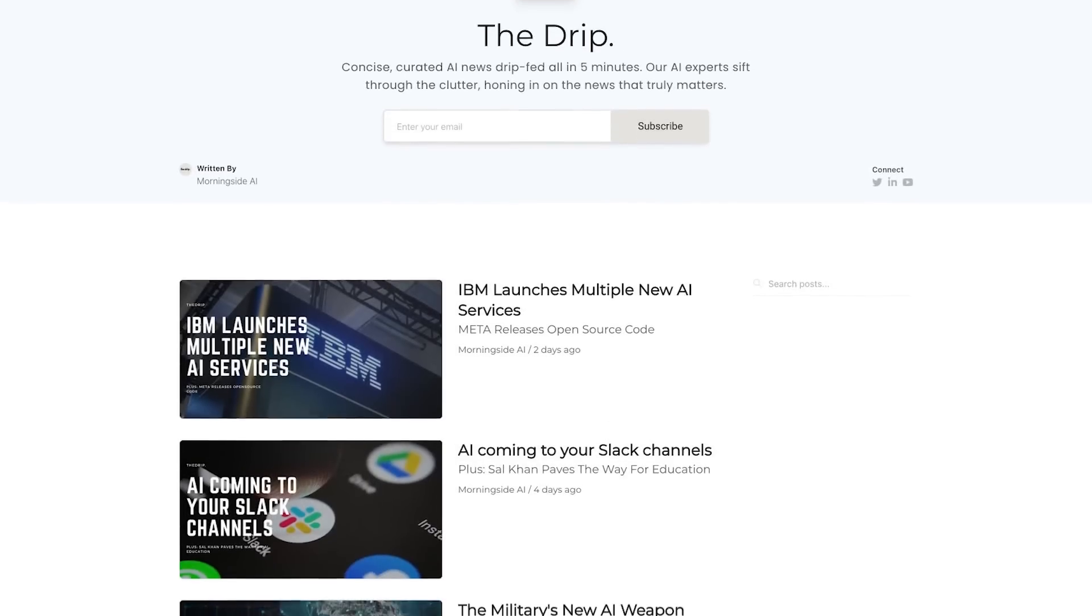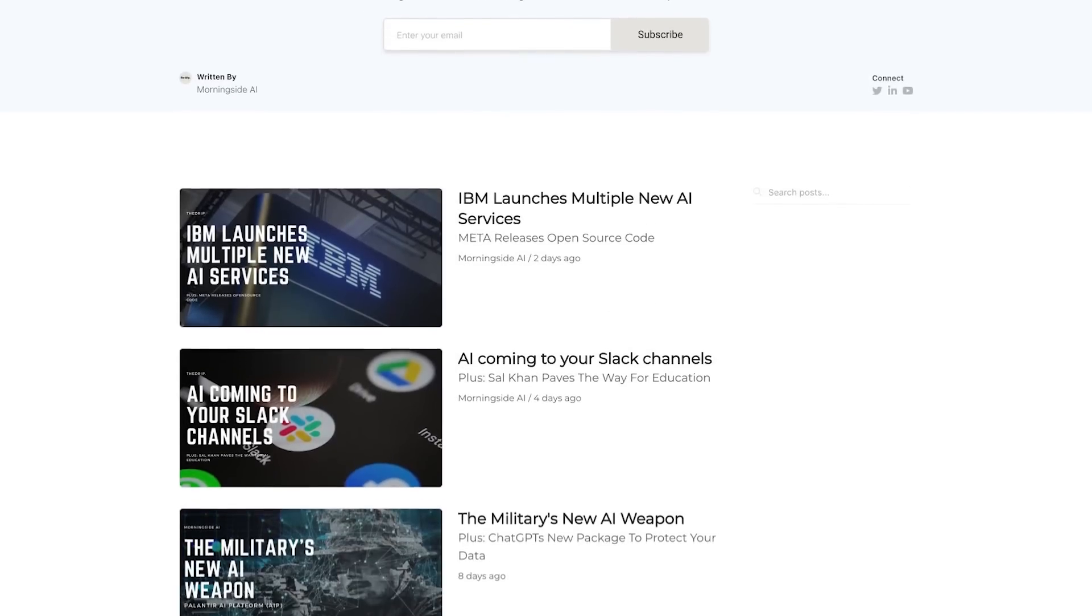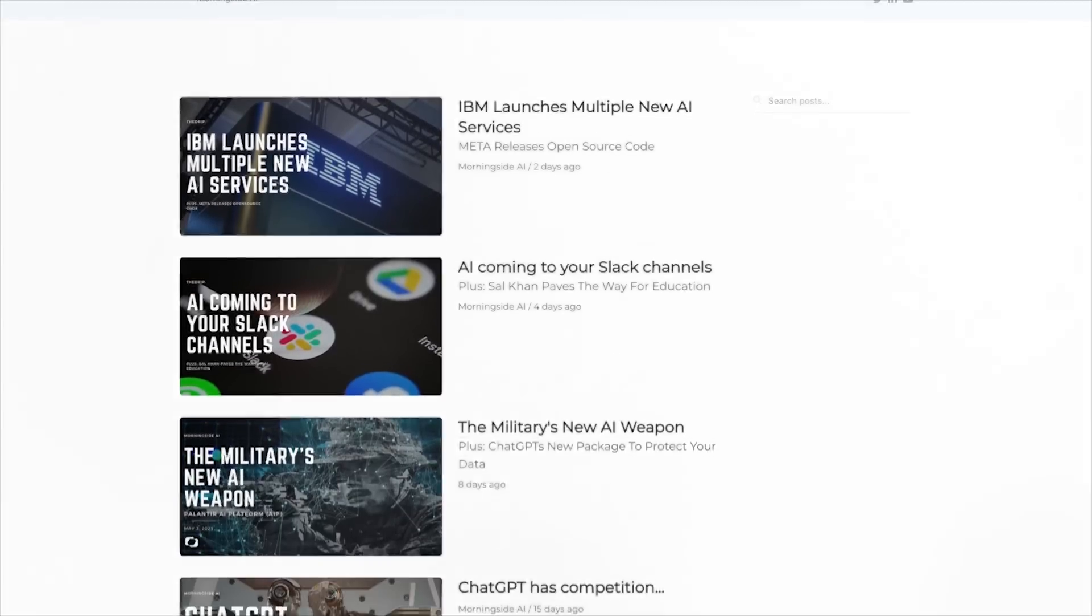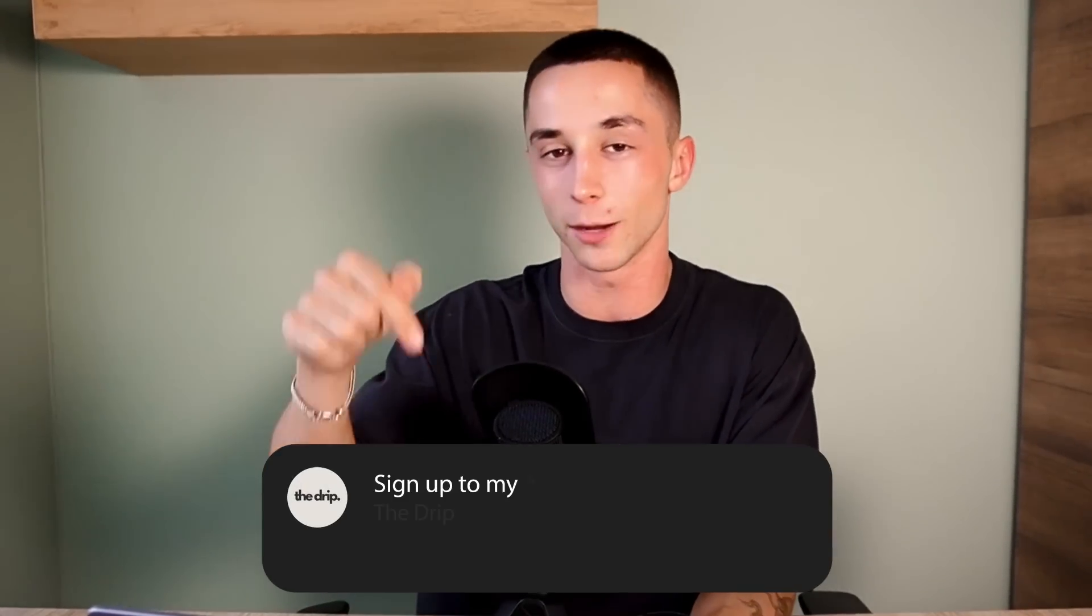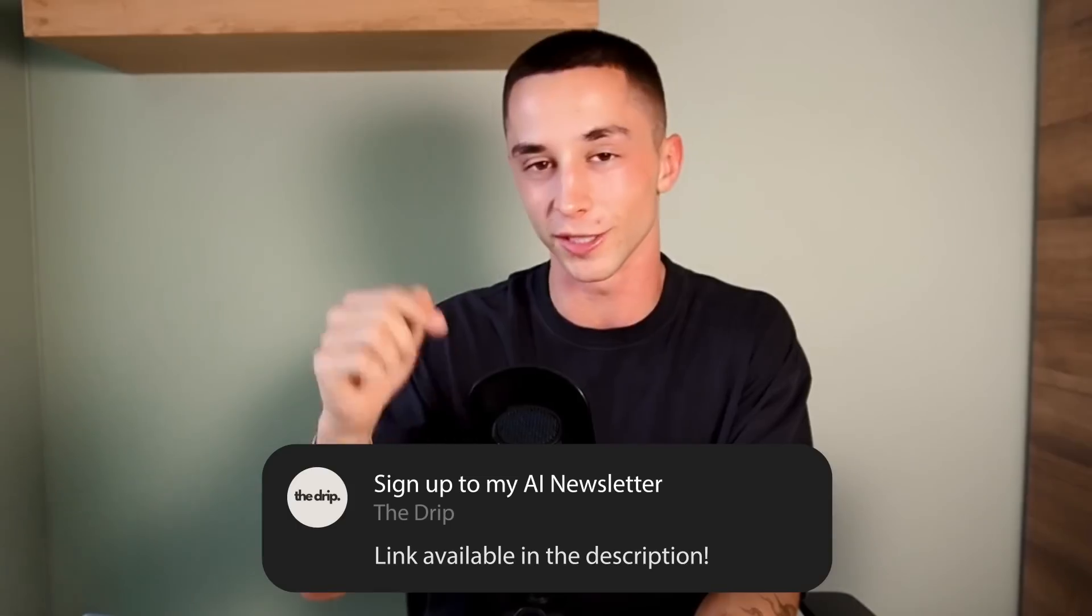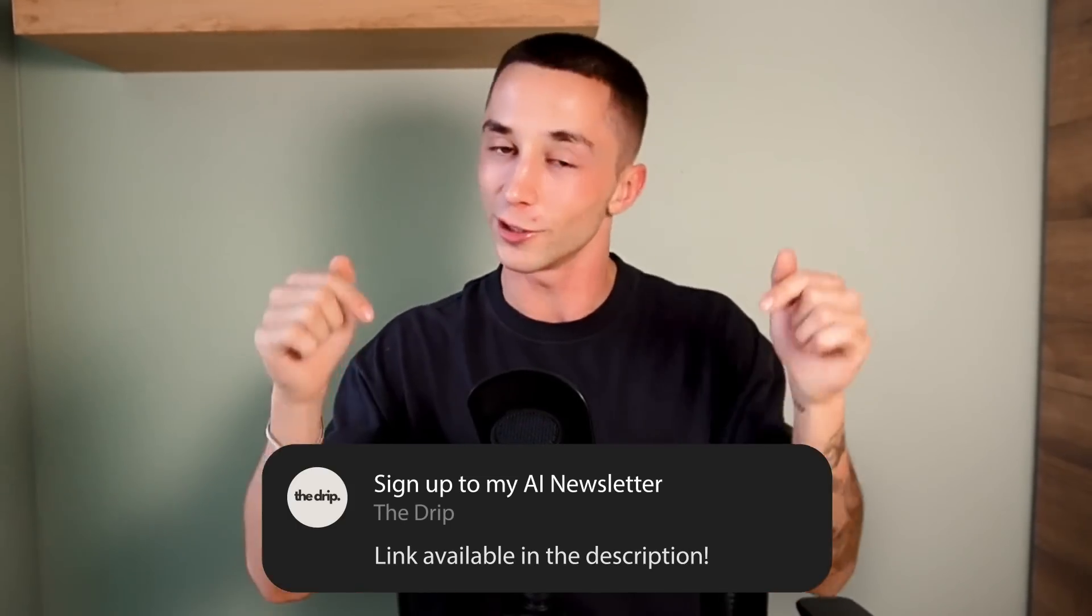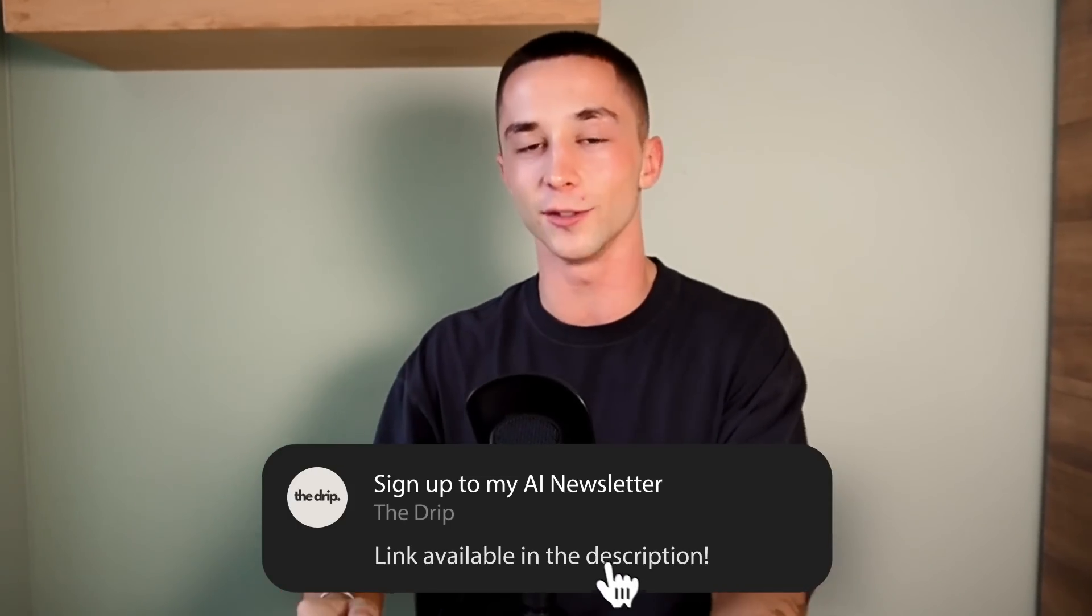But before we get started, if you haven't already signed up to my AI newsletter called The Drip, we're giving you the condensed version of all the hottest AI news delivered direct to your inbox every few days. So be sure to head down below in the description and the pinned comment. You can sign up to my AI newsletter if you haven't done that already.